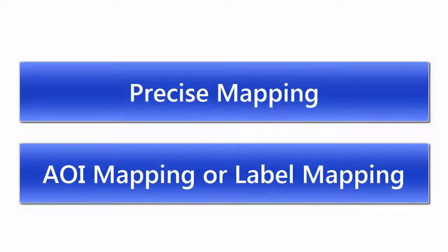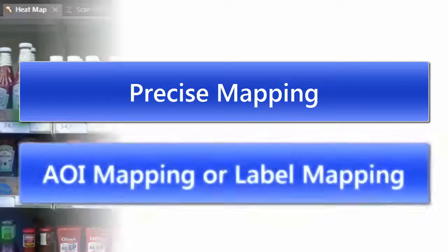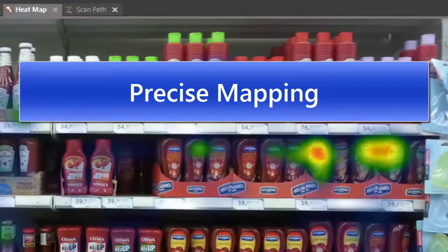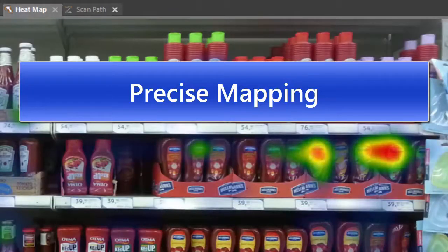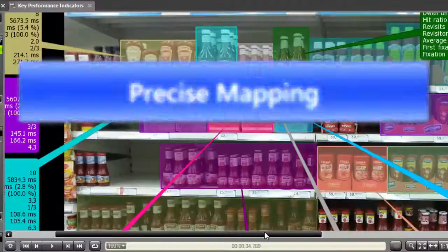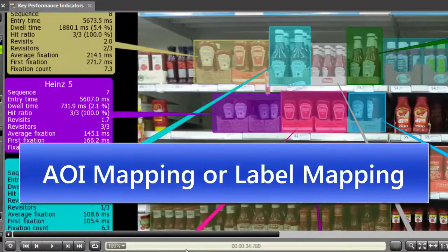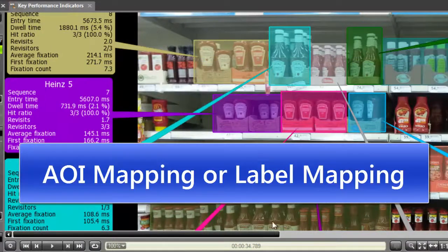To summarize, in this tutorial, we've seen different ways of mapping gaze data to reference views. Precise mapping, AOI, and label mapping. Looking for rich heat maps and scan paths? You'll want to choose precise mapping. Or, do you need statistics and KPIs? Then AOI or label mapping would be better choices.